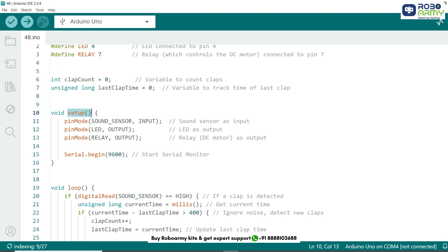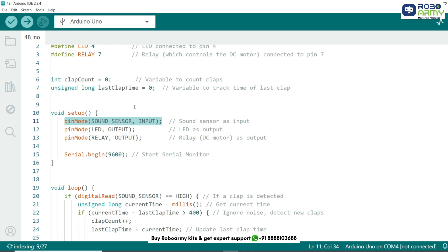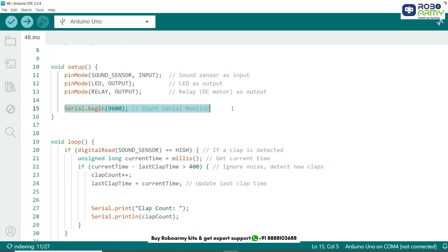In the setup function, we tell the Arduino that the sound sensor is an input while the LED and relays are outputs. We also start the serial monitor to display real-time messages.